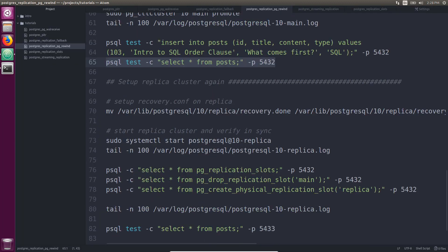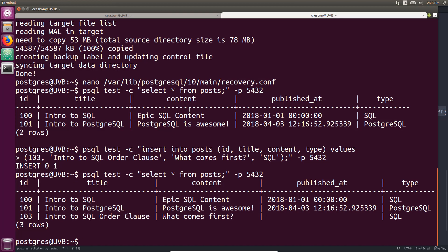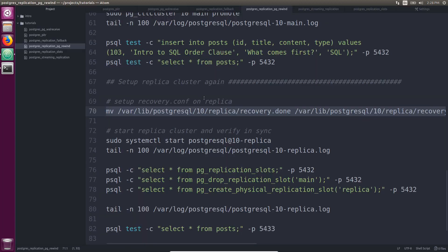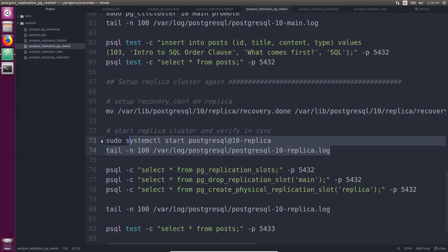Now let's go ahead and set up the replica again as a replica. Because the recovery.done file exists, I'm just going to copy it to recovery.conf. I'm going to go ahead and start the replica and make sure it's in sync.